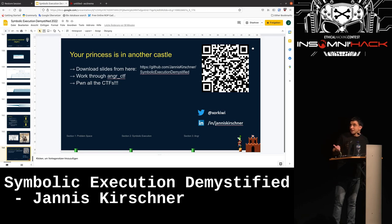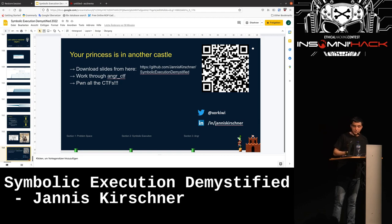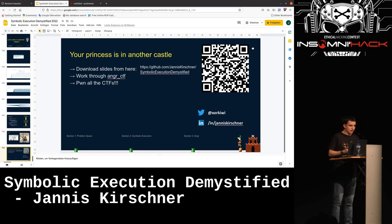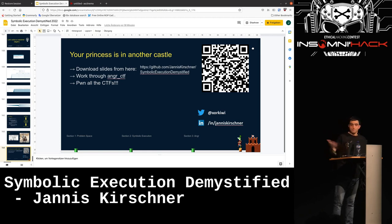As your next steps: download my slides from my GitHub, I'll put them online right away. Then I recommend you walk through angr-CTF, look at all the different binaries, get your hands dirty, and finally pwn all the CTFs.